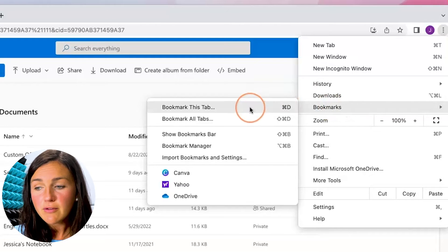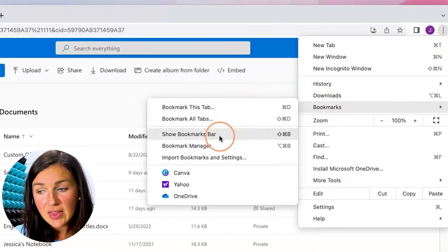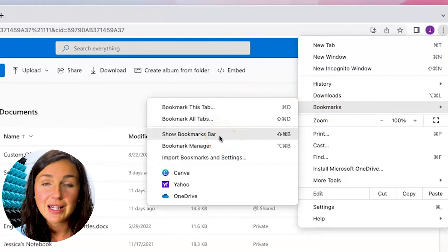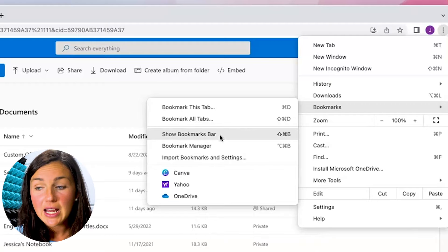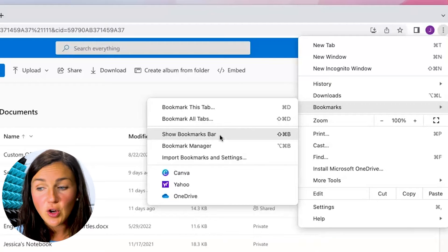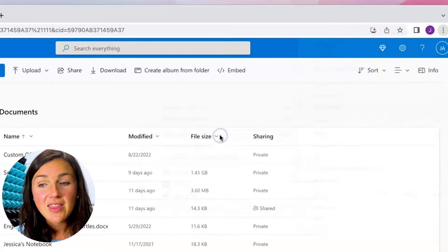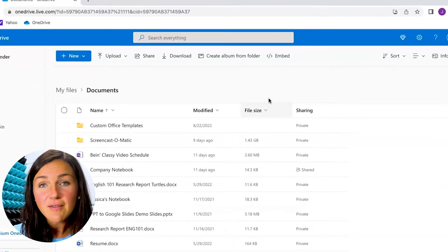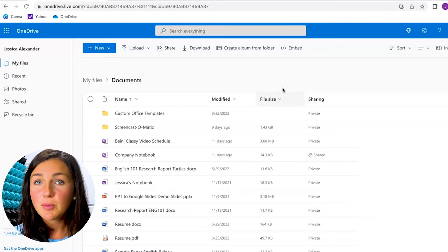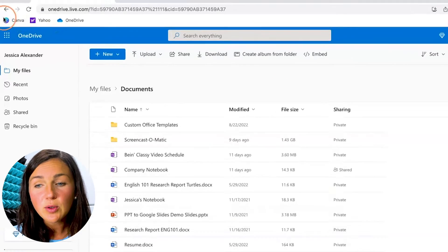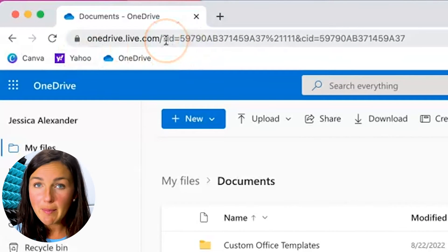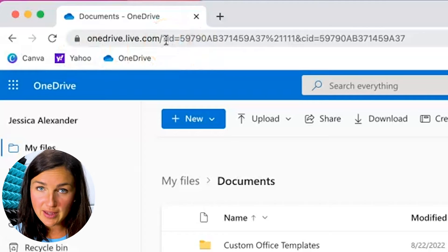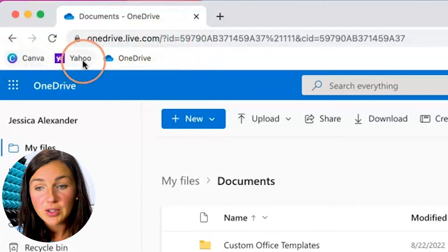Now if you hover over you can see that there's a button that says show bookmarks bar. If you click on show bookmarks bar then all of the bookmarks that you have saved to the bookmarks bar are now going to appear right under your web page hyperlinks in your search area.